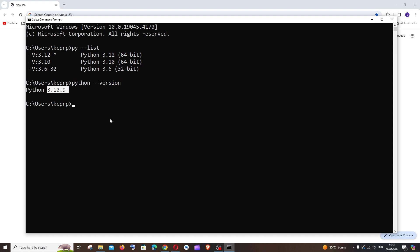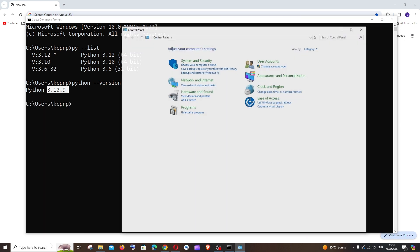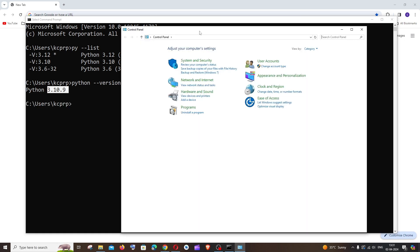So for uninstalling any Python version, just go to search and type for Control Panel, exact same procedure that we do to install any application or software. You need to go to Programs, Programs and Features.